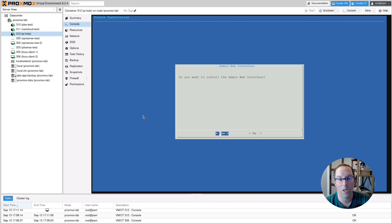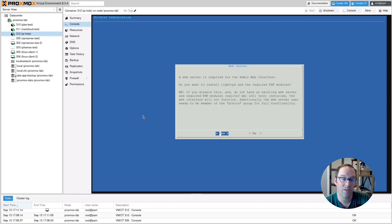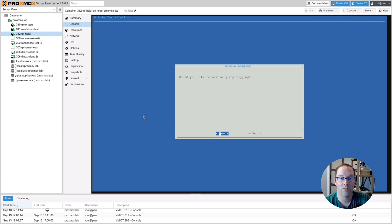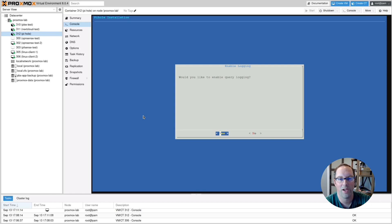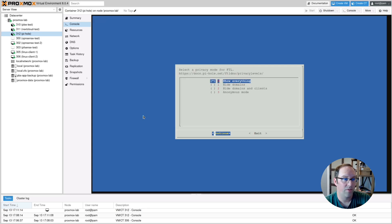When asked whether to install the admin web interface, say Yes — most users want the graphs, charts, and management UI, though command-line-only is also possible. Say Yes to installing the web server as well. For query logging, say Yes so you have detailed log information, unless you're on a device with limited write cycles like a microSD card. For privacy mode, we'll default to showing everything — on a home network there's no need to anonymize requests, though a public Wi-Fi setup might warrant more privacy.